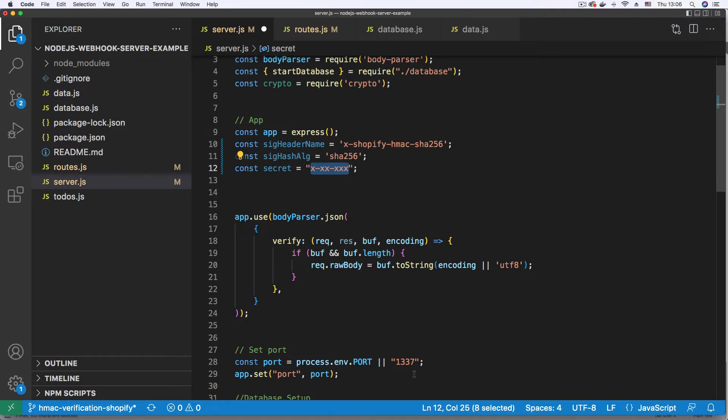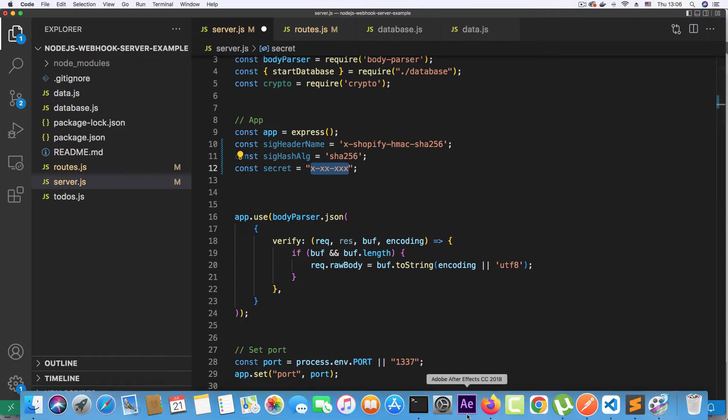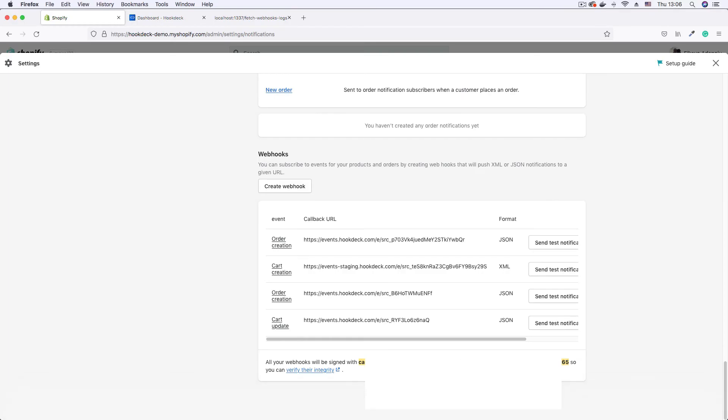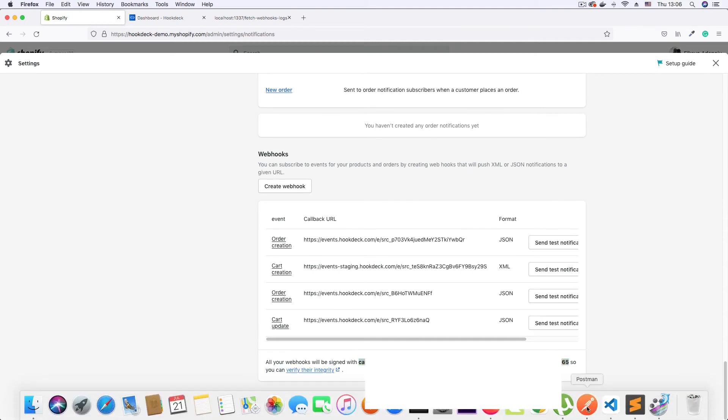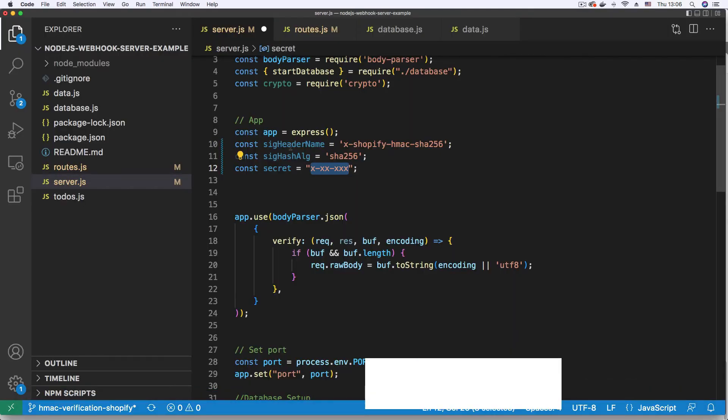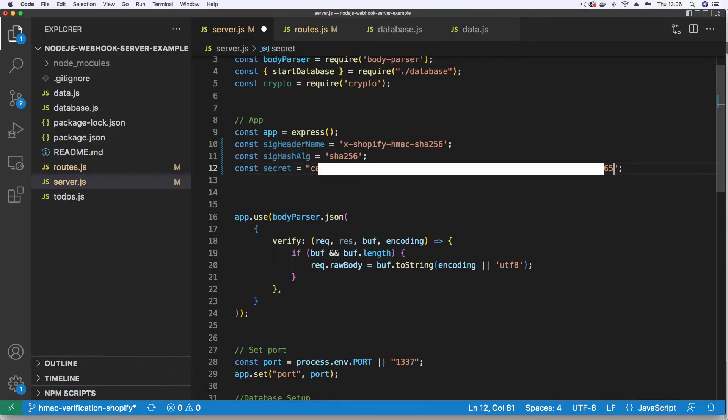And for that, I'm going to go to my Shopify dashboard and just copy that. Copy and paste. Paste that right in here. Save that.